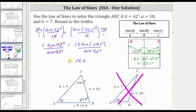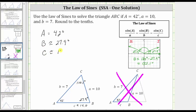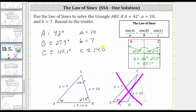The triangle is now solved. To summarize: we were given angle A is 42 degrees. We found angle B to be approximately 27.9 degrees, and angle C to be approximately 110.1 degrees. We were given side A has a length of 10, side B has a length of seven, and we found the length of side C is approximately 14.0 units. I hope you found this helpful.